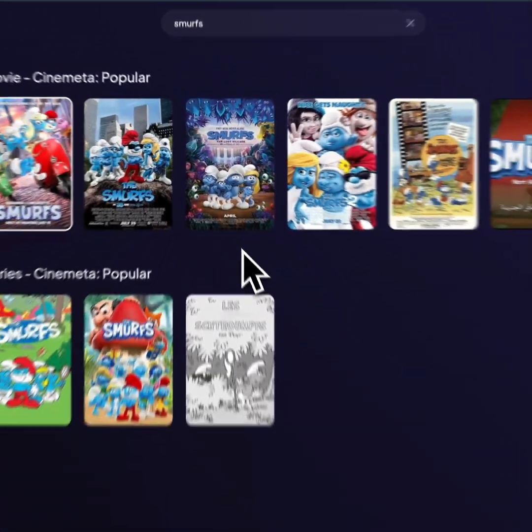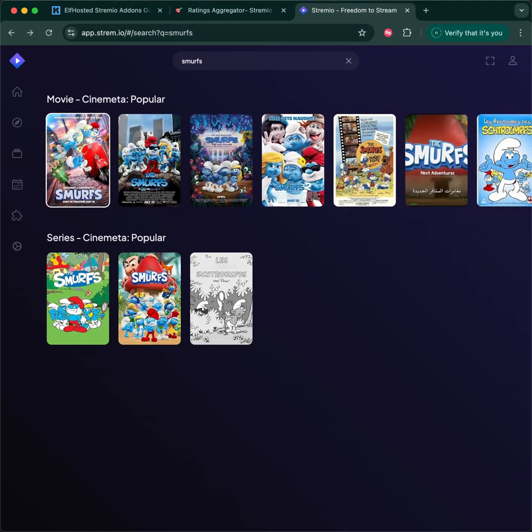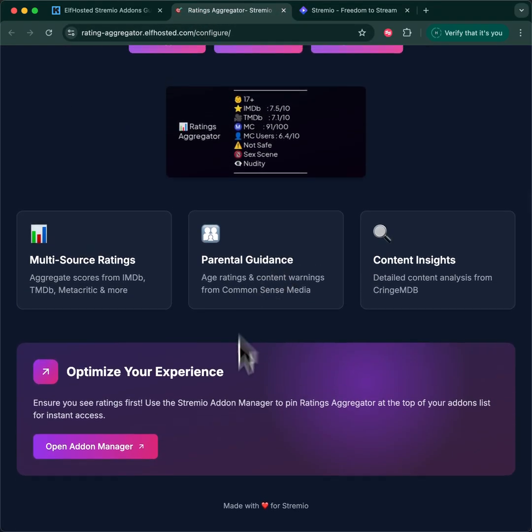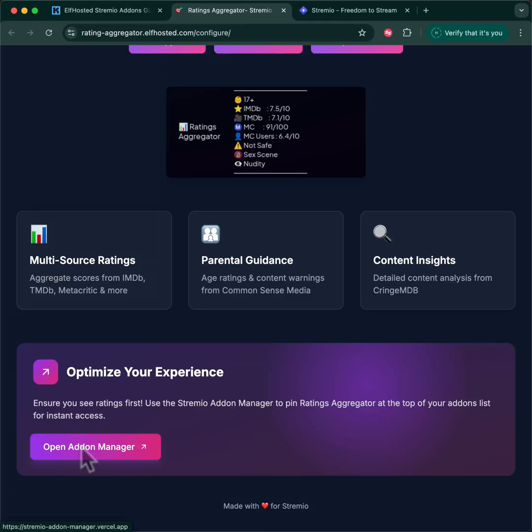Anything you search for now will appear with a ratings result as your very first result. There are some tricks you can do with the add-on manager — I may show you that in a different video — which will let you prioritize the order in which your add-on results are presented, so that the ratings appear before all the streaming download links. Subscribe to the channel for more cool Stremio add-on details.